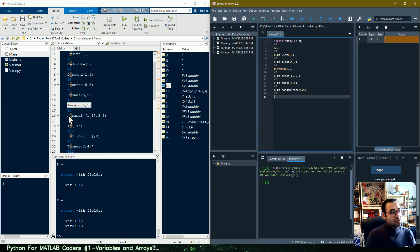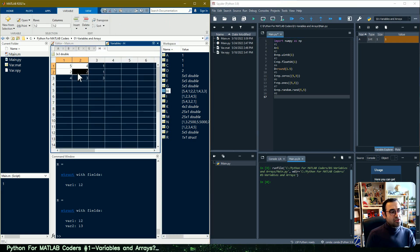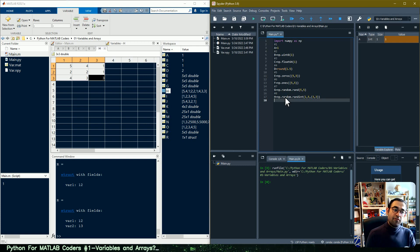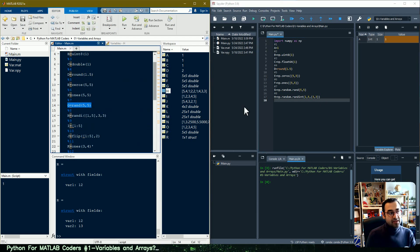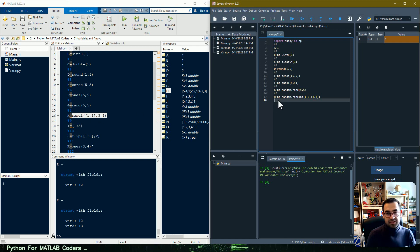In line eight I want to generate integer random numbers with values between one and five, and an array size of three by three. In Python, we again use the NumPy random submodule and call randint. We provide the lower and upper bounds of the random number and then the size of the array. There are some similarities between the MATLAB and Python code, but differences in parentheses and brackets that we need to be careful about.